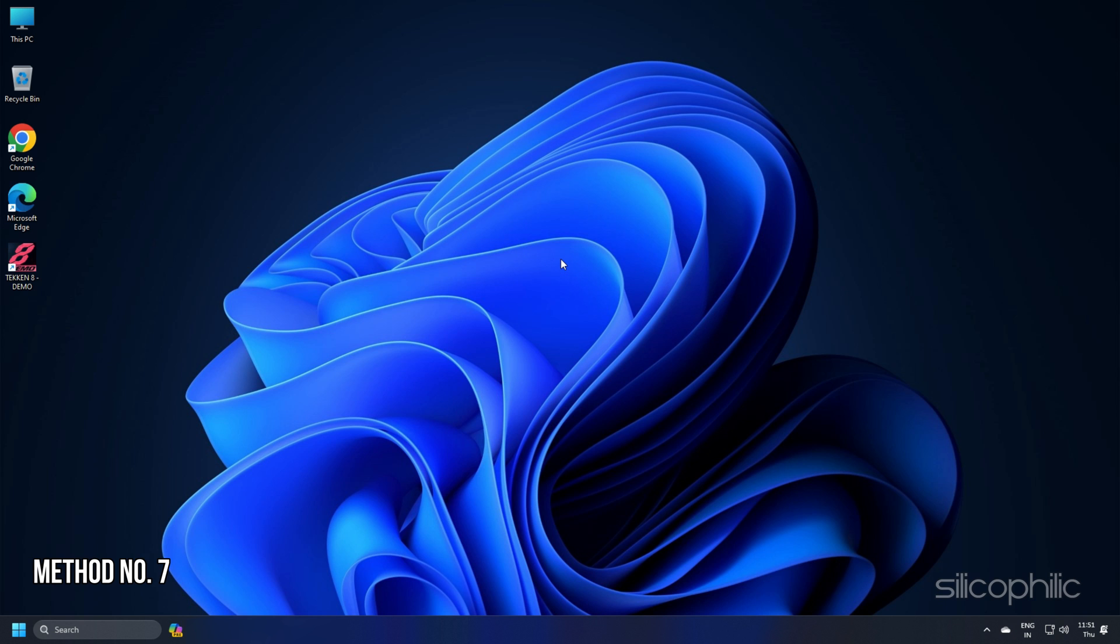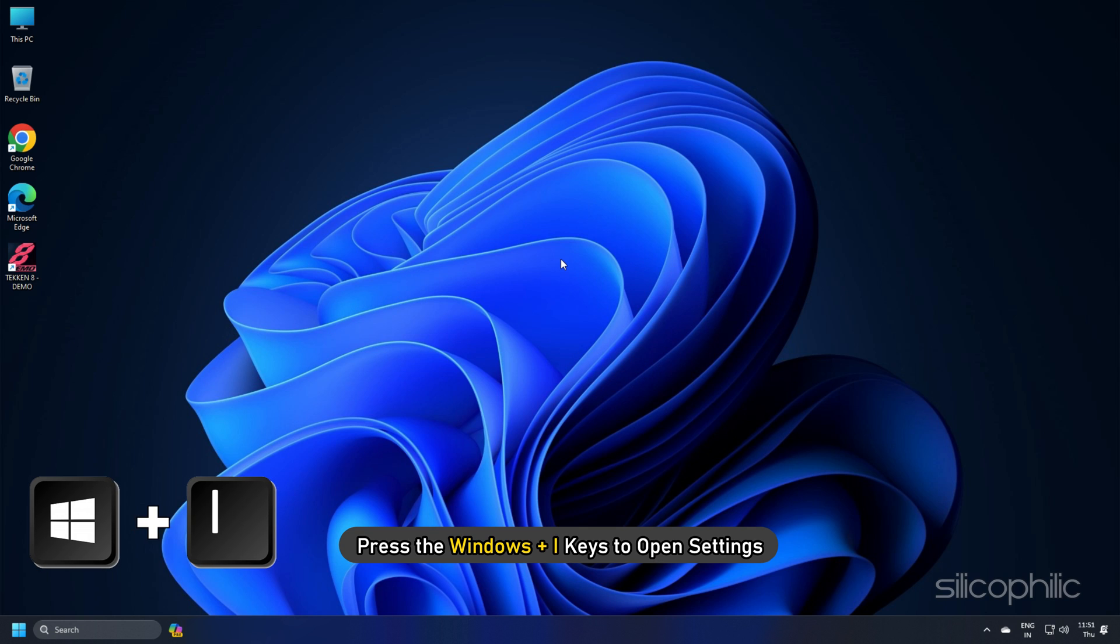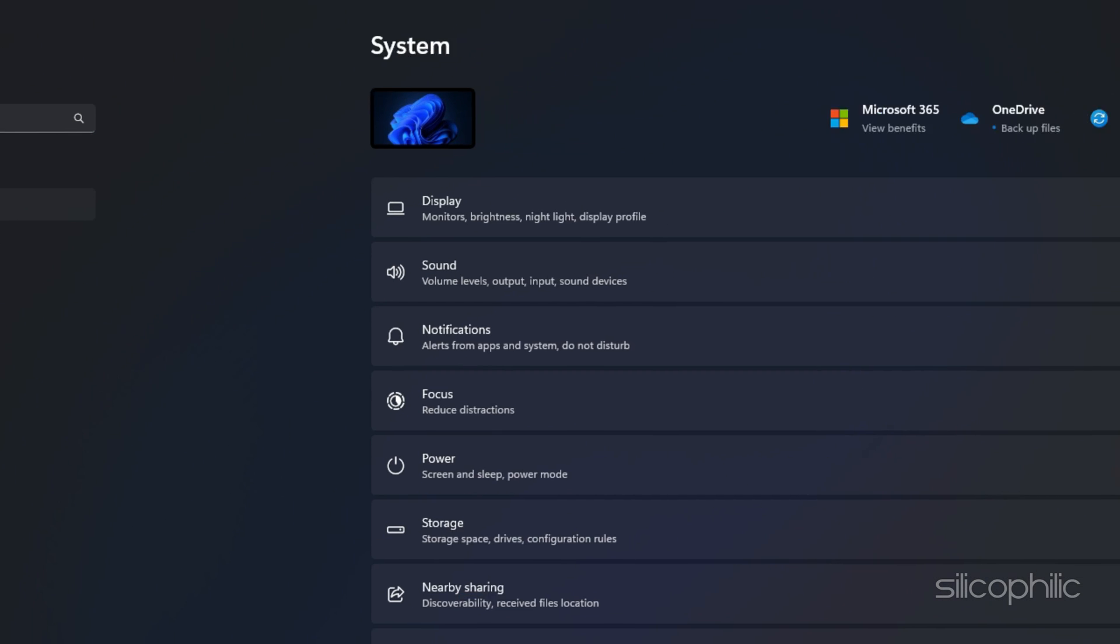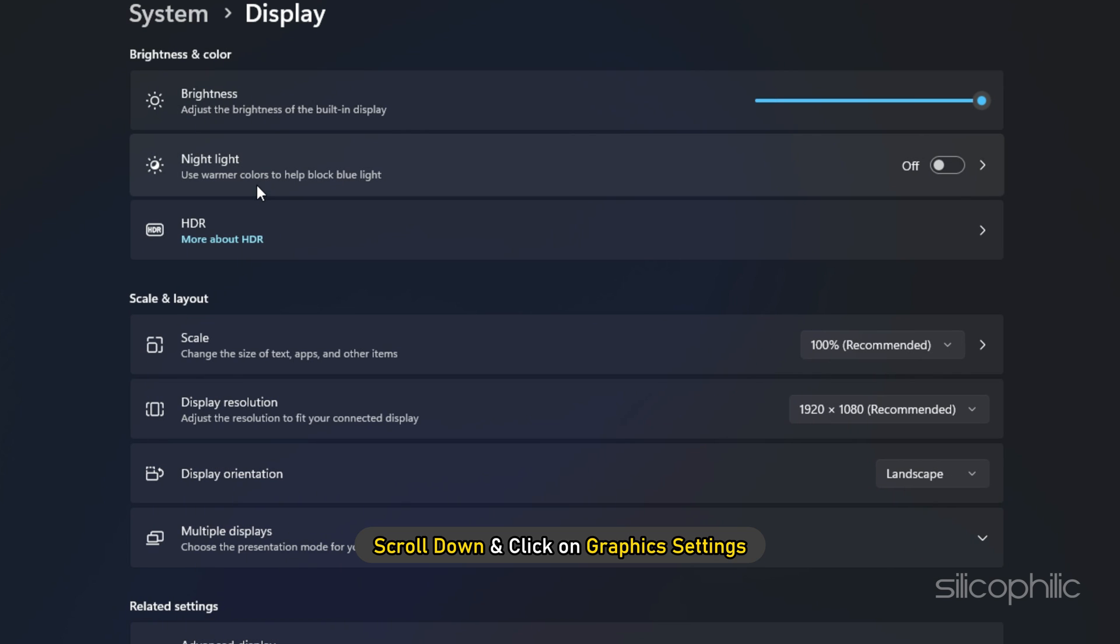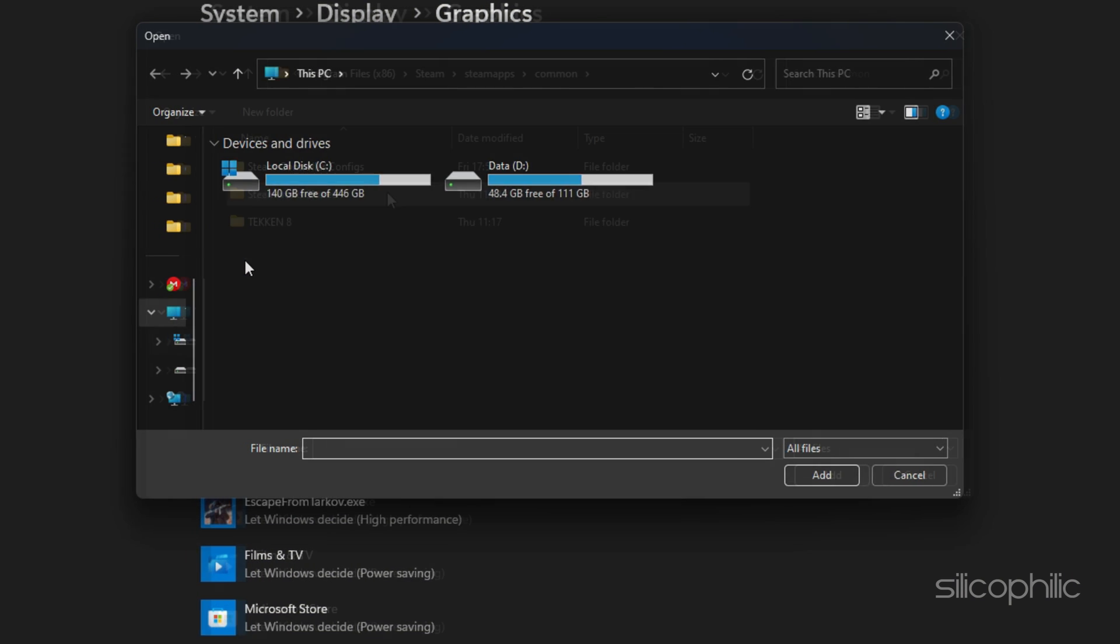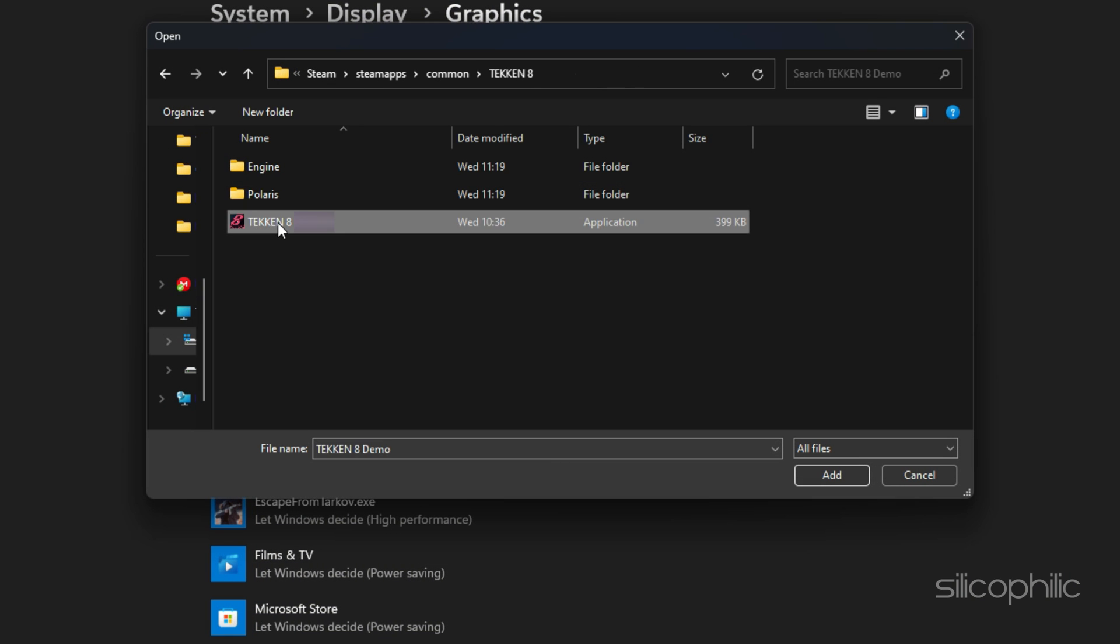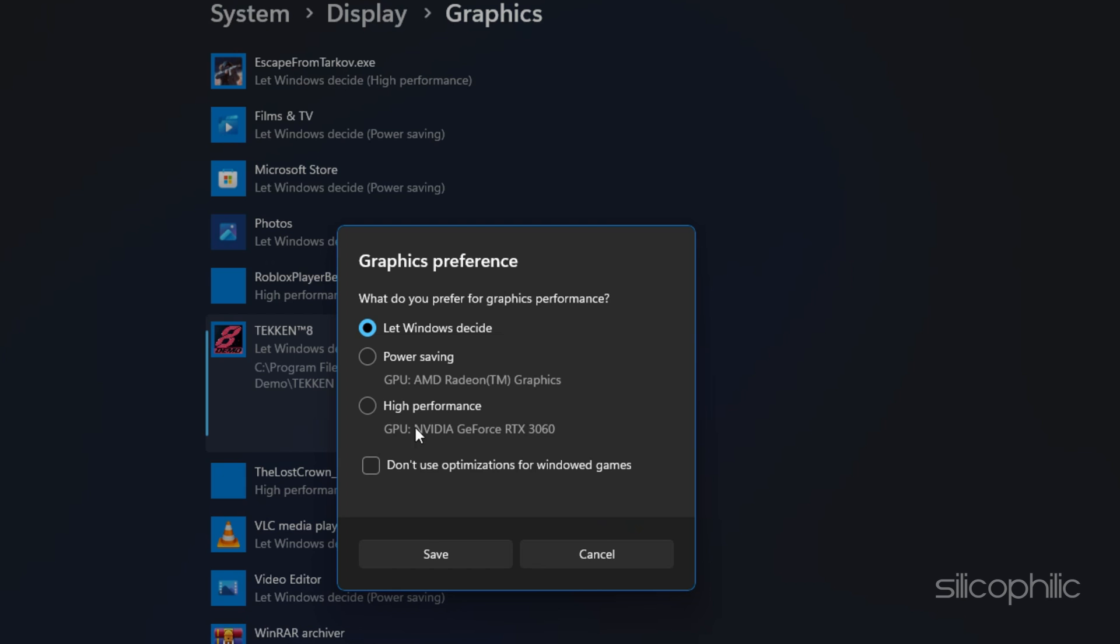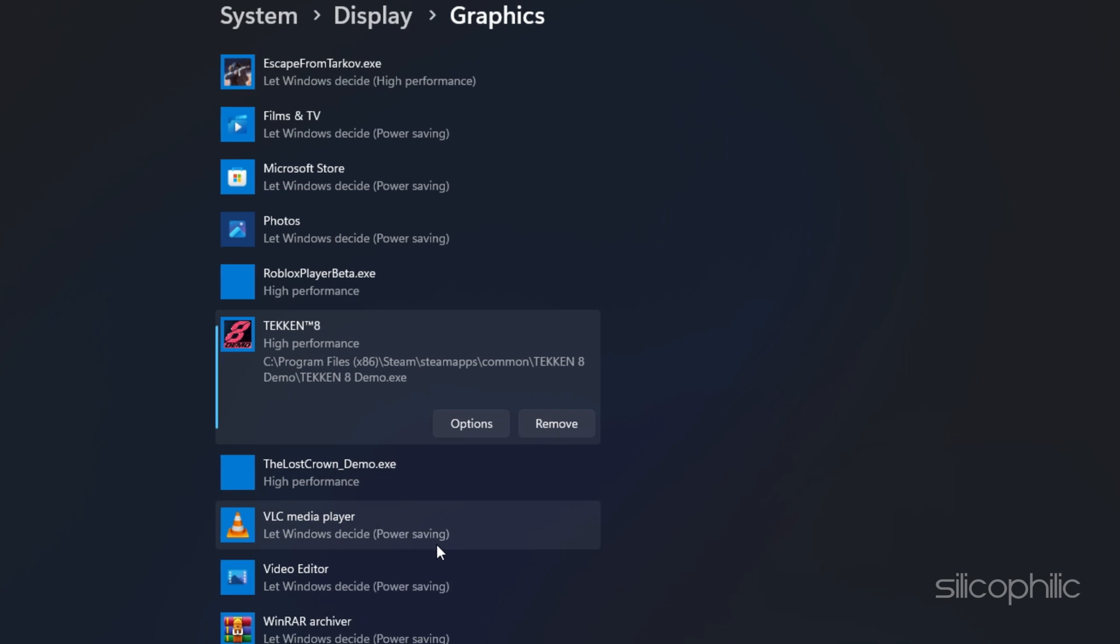Method 7: Setting the game to High Performance can also help reduce lags and game stuttering. Press the Windows plus i keys to open Settings. Click on System and then select Display. Scroll down and click on Graphics Settings. Click on the Browse button and head to the Tekken 8 installation folder. Select the Game EXE and add it. You will now see it here. Click on Options and select High Performance. Select Save to save the changes.